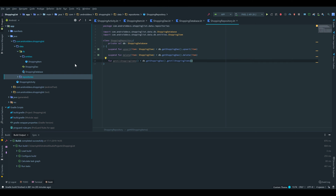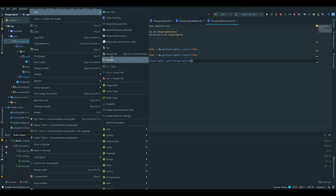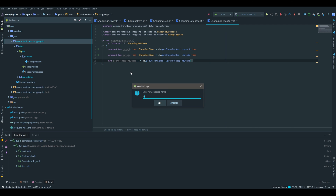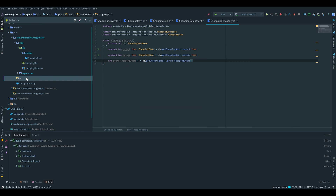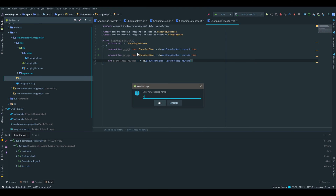Next, I want to create the view model class. For that we create another package which I'll call UI, and inside that UI package we create another package called shopping list. Every UI-related stuff with the shopping list will go in this package. Even though we don't have any other stuff here, it's a very good practice to structure your project into several packages.